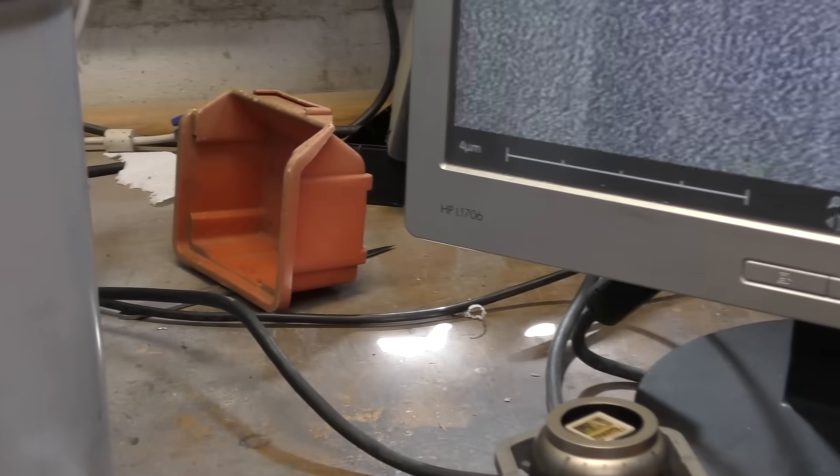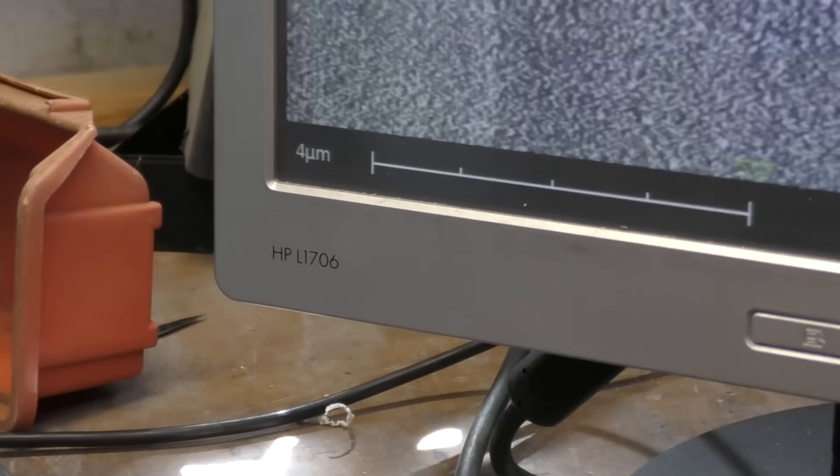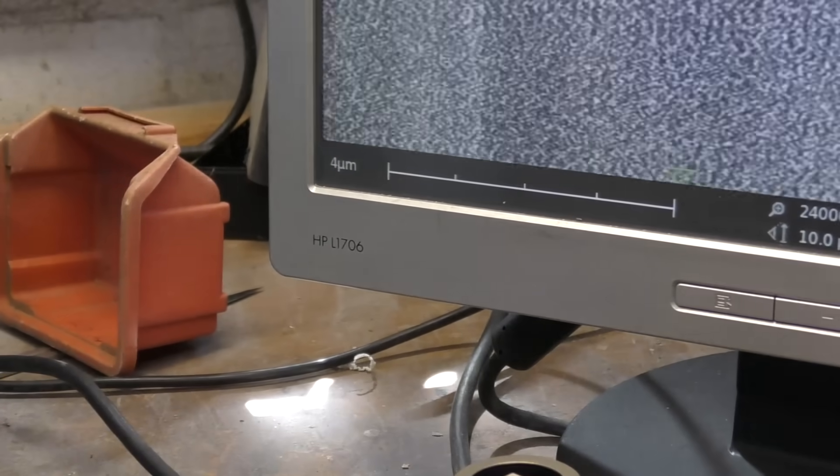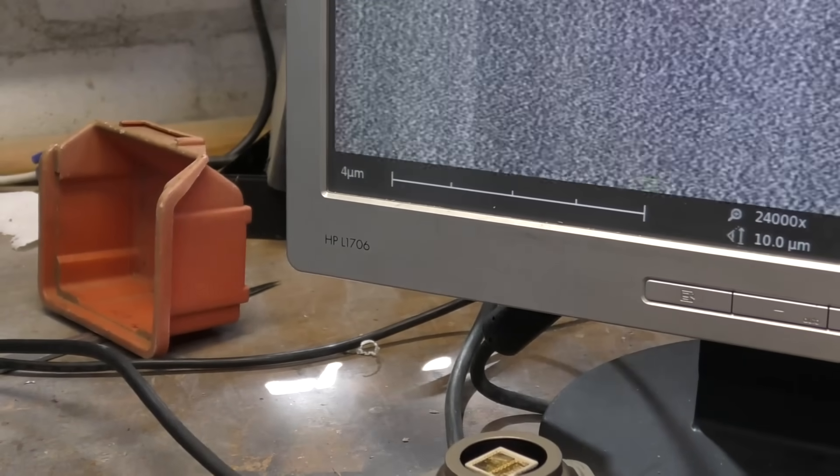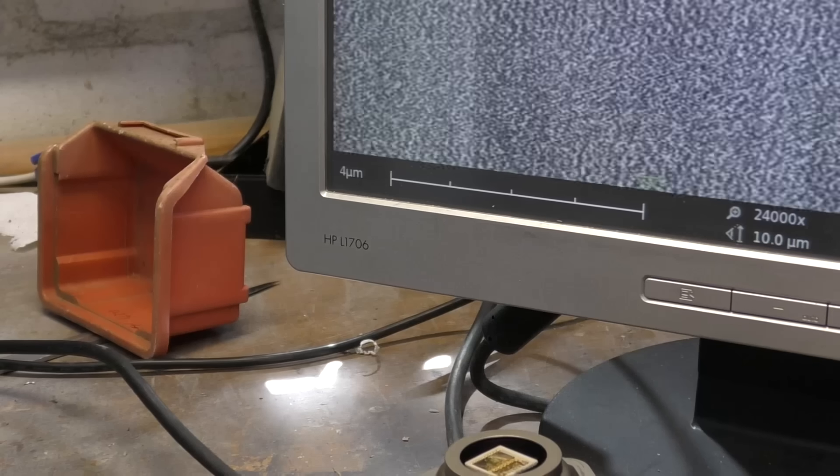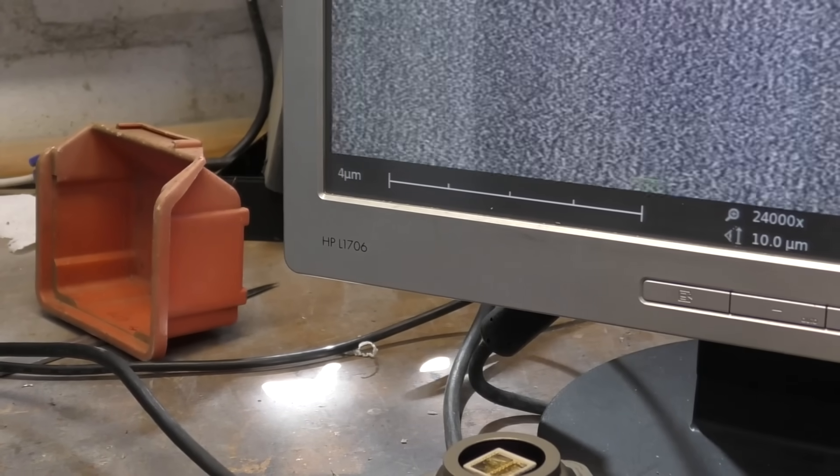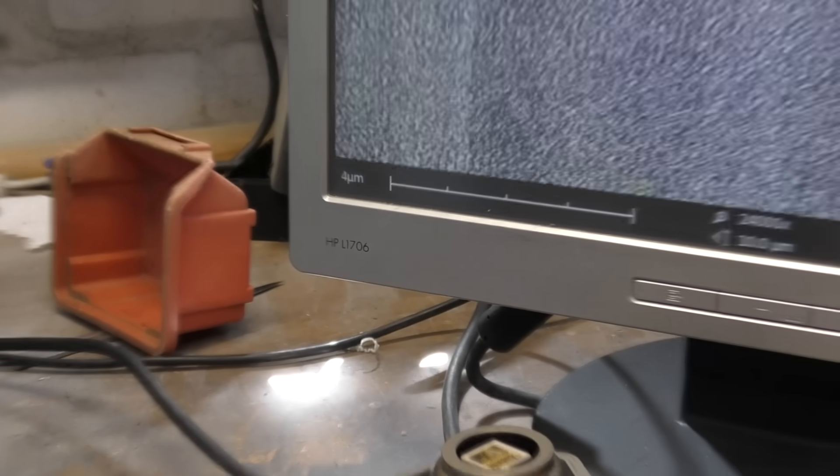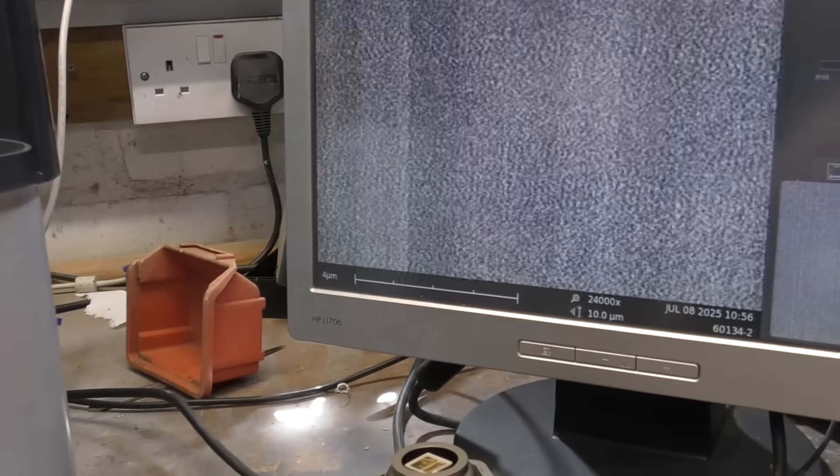So on this scale, each of those small ticks is 1 micron. If this is working, we've got some fairly decent resolution down to about 100 nanometers or so, which would be fun if we can get this thing working.